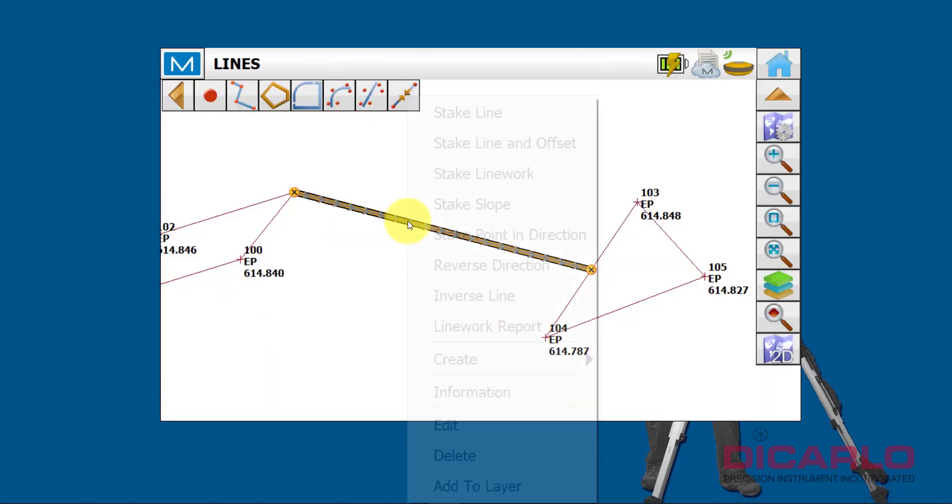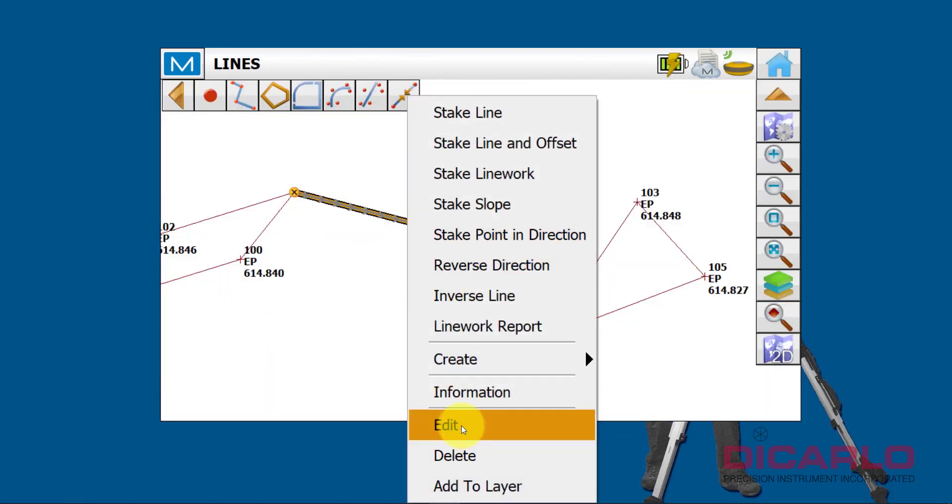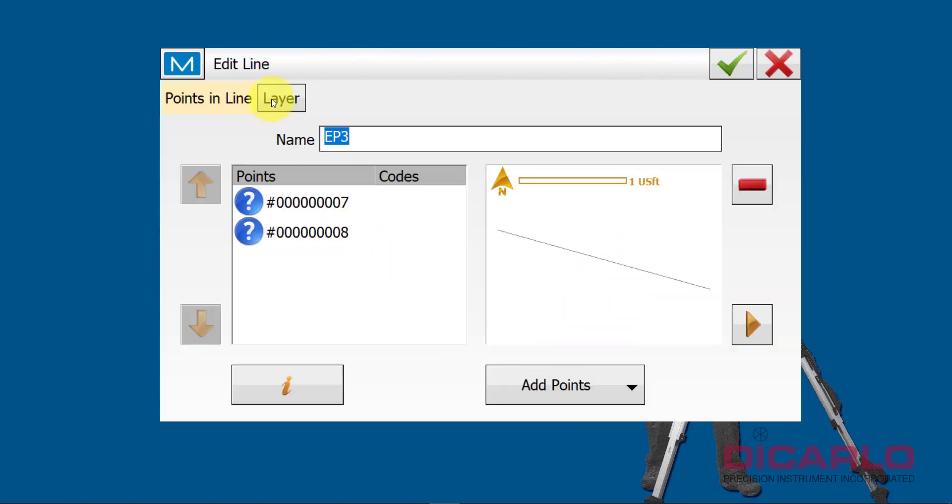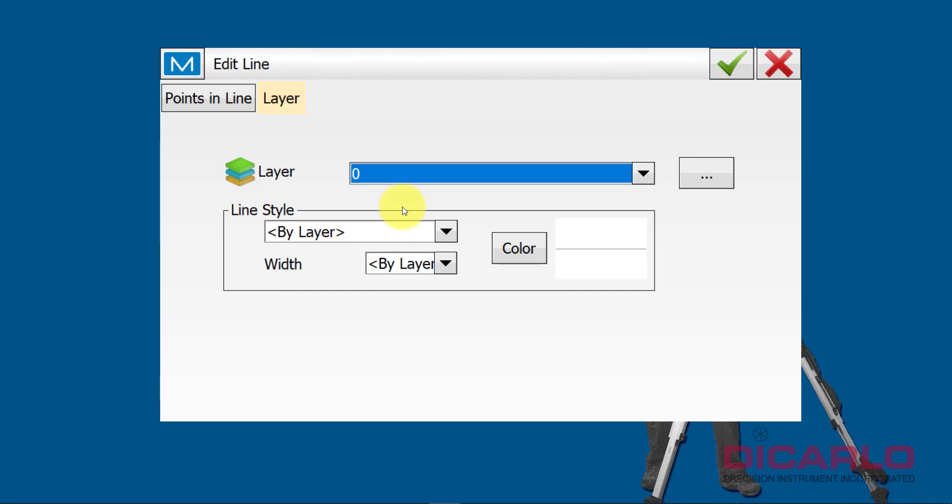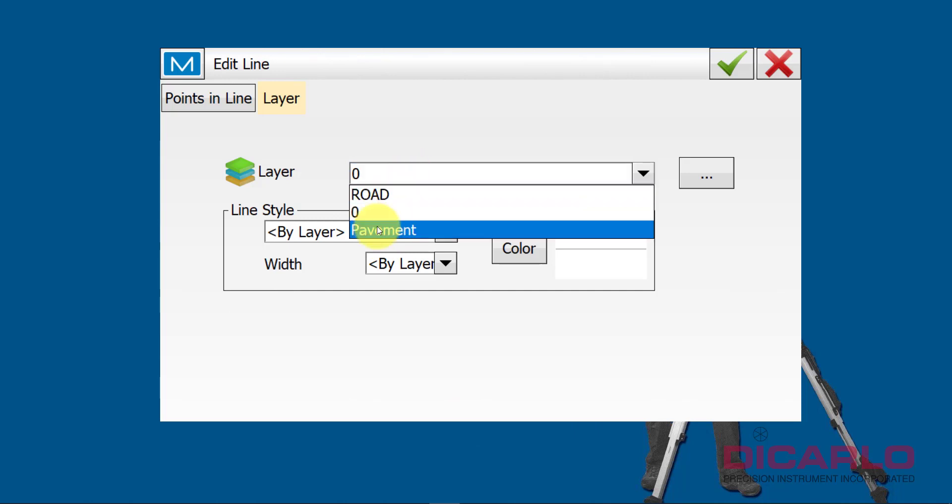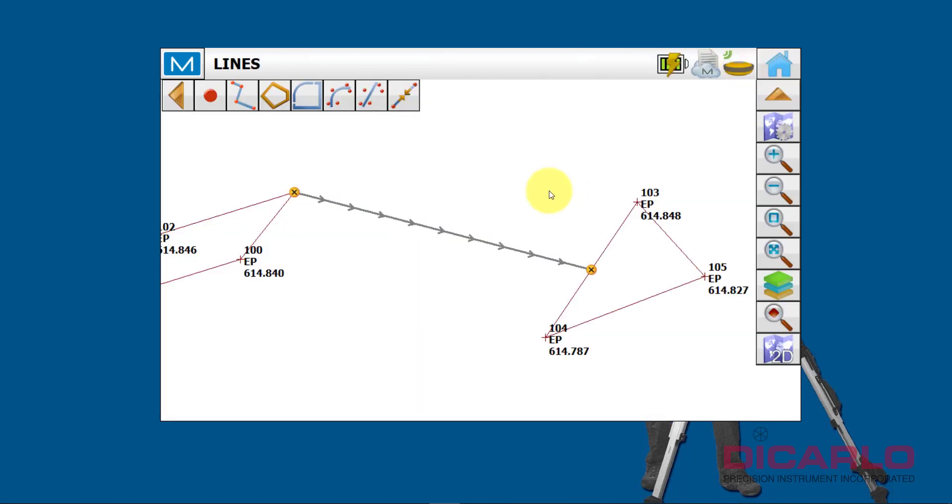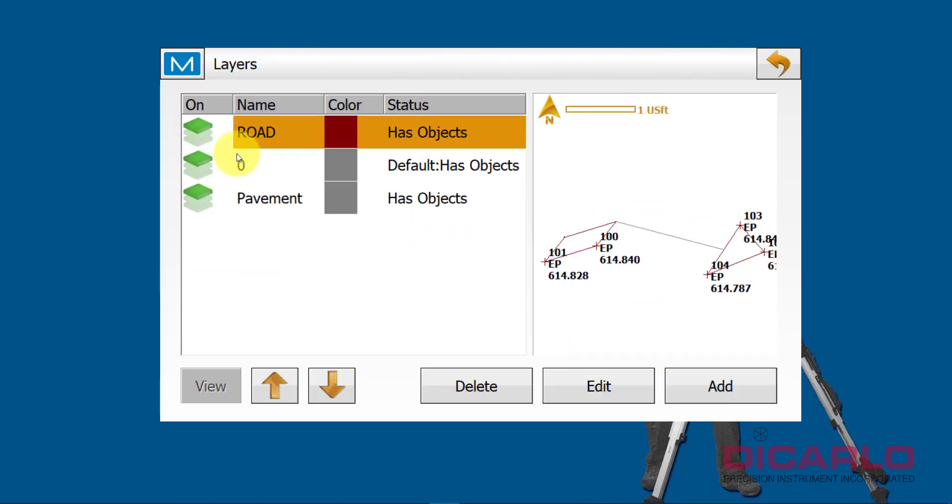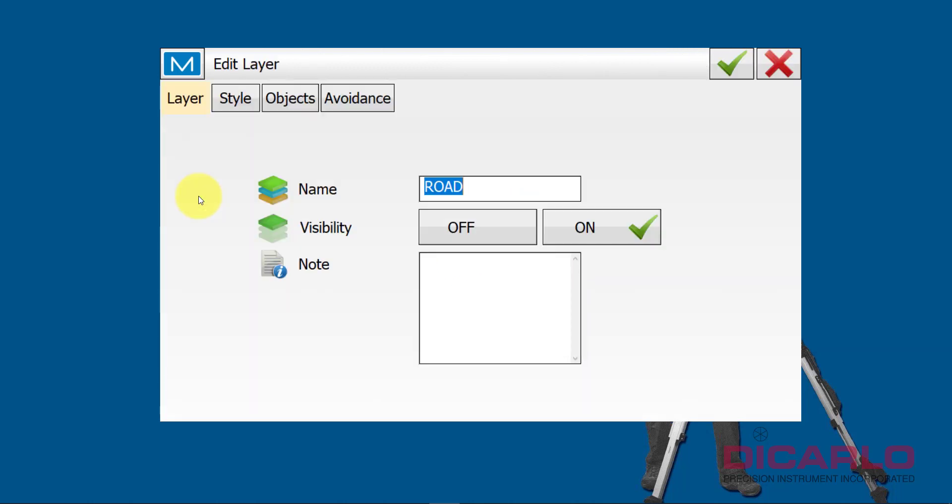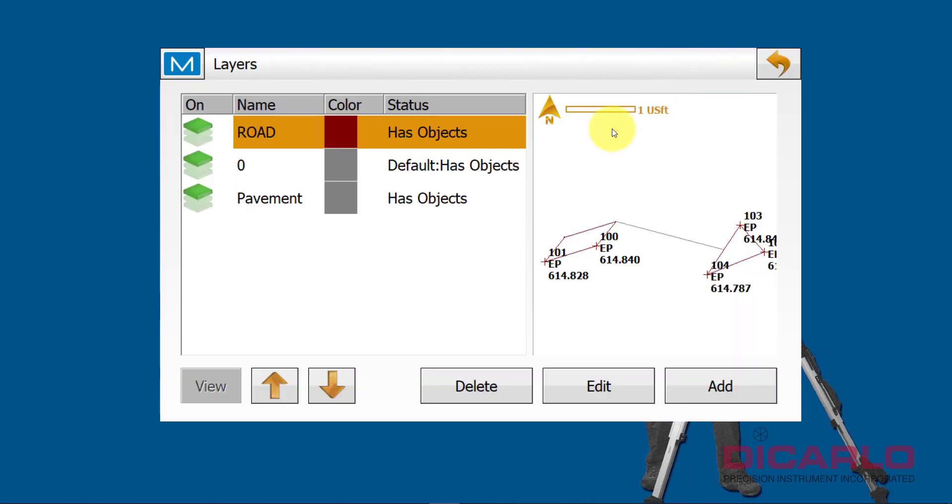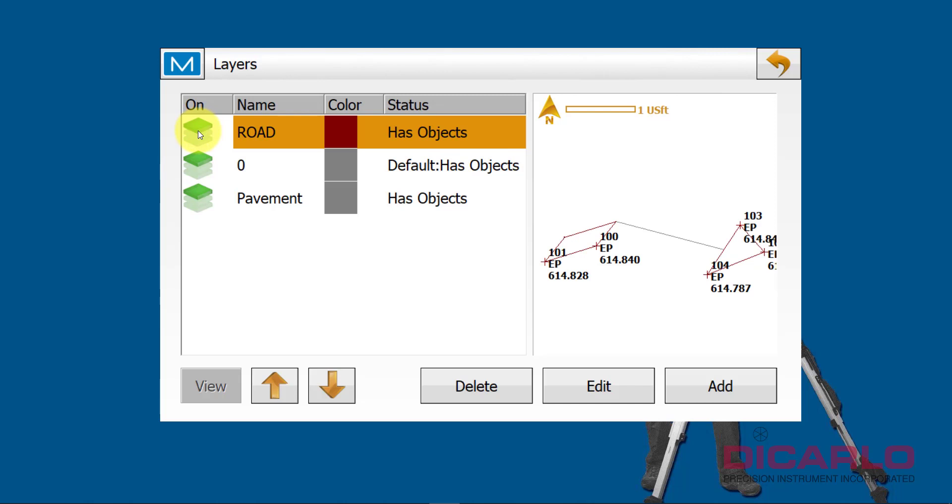So if I right click it again, and I go into edit, you'll notice that the layer now, I can actually save it to that pavement layer. So having it on the pavement layer allows me to turn it off or on, because it is the layer that we actually want to be looking at, right?